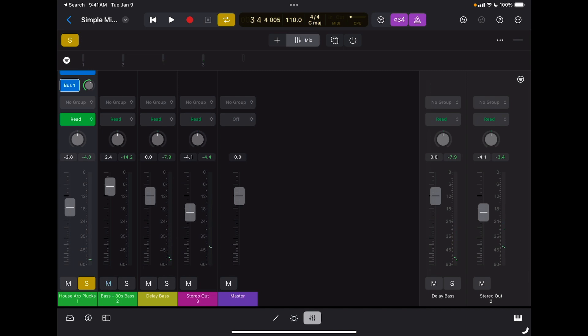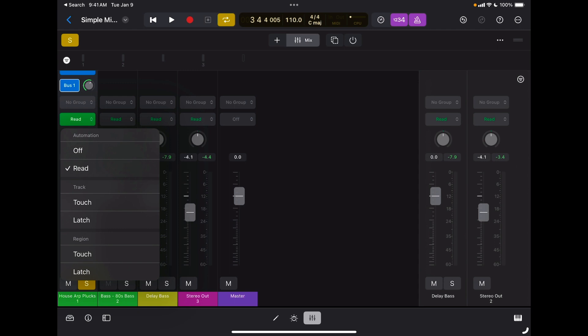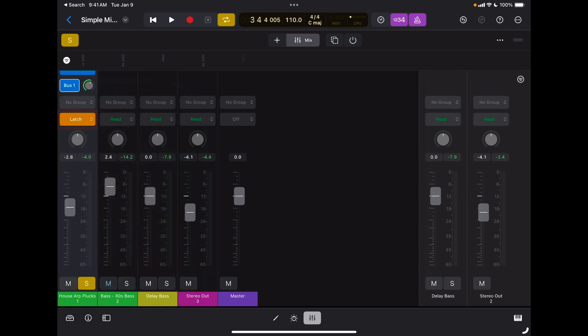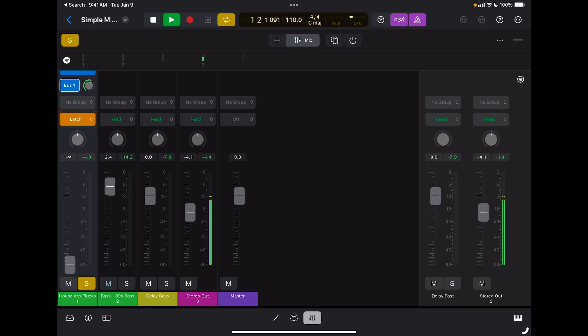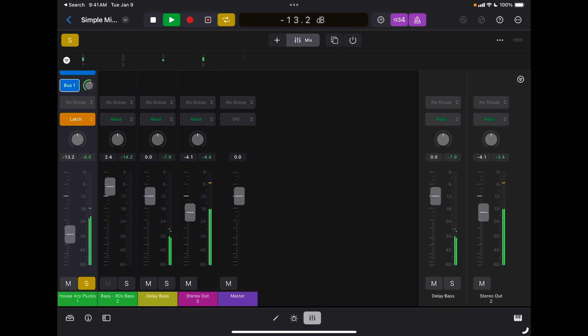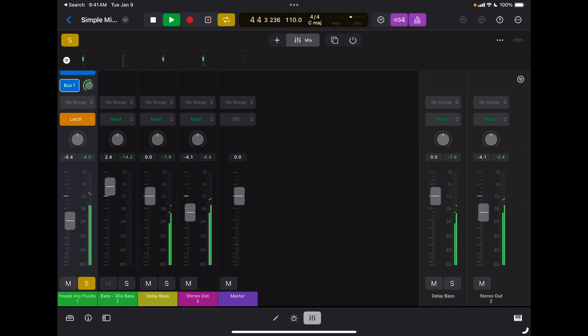Now let's try latch. I'm going to tap latch, I'm going to go back to zero, I'm going to press play, I'm going to start moving my fader.